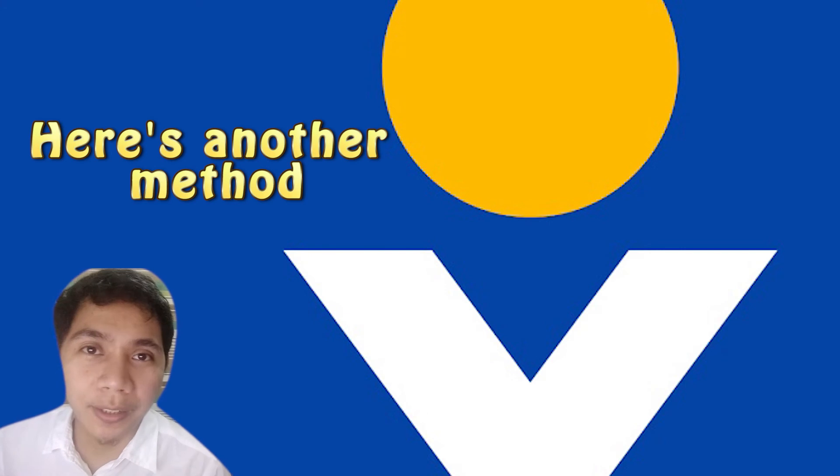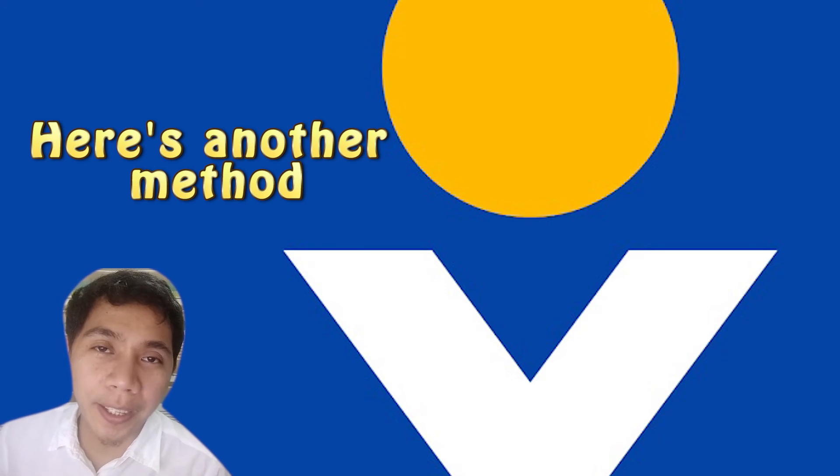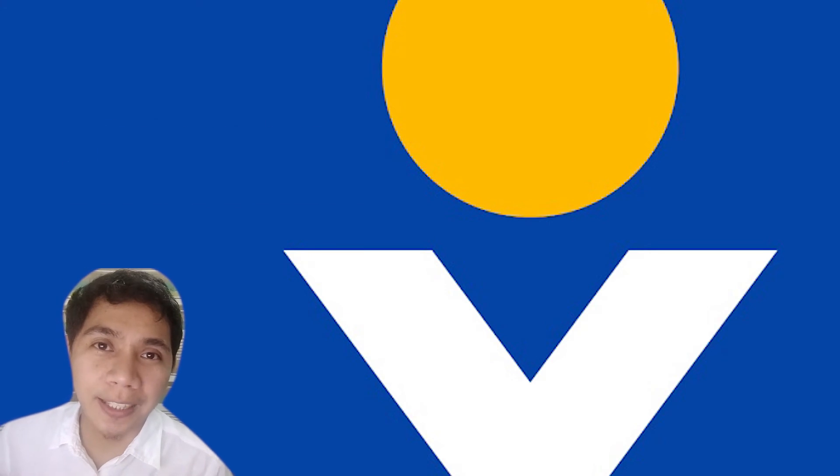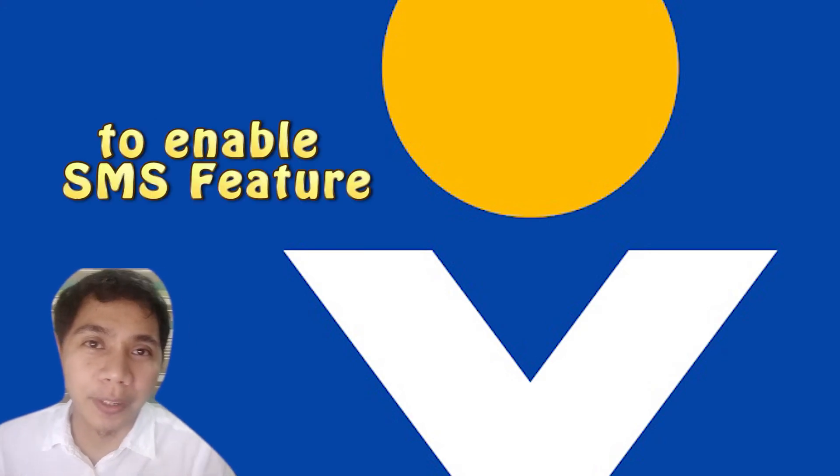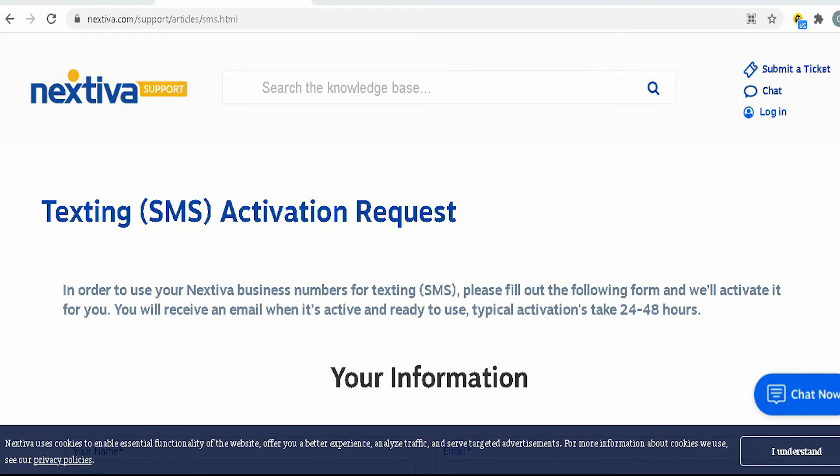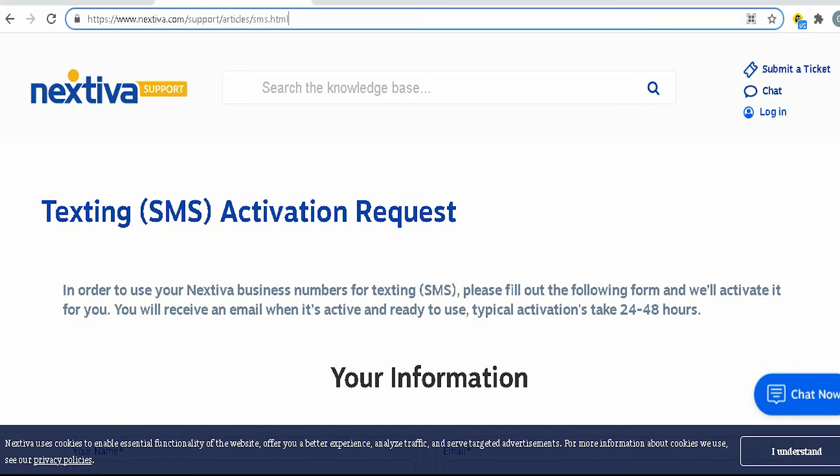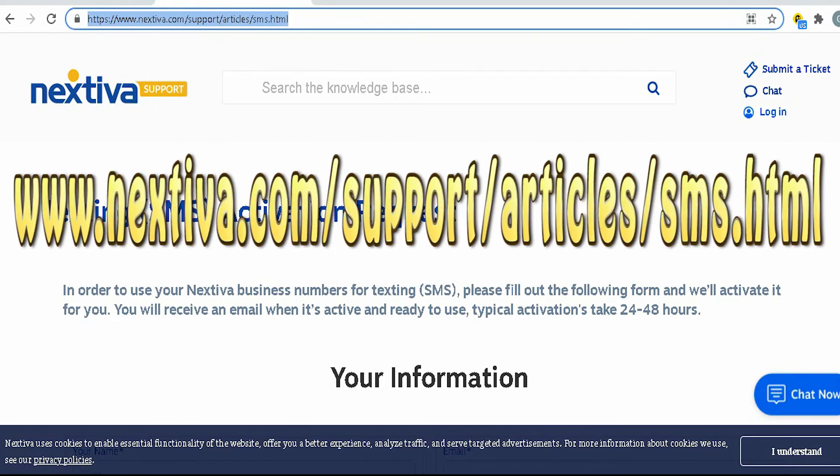There is also another way that you can enable the text messaging feature of the Nextiva phone. Open your browser. Go to www.nextiva.com slash support slash articles slash SMS dot HTML.